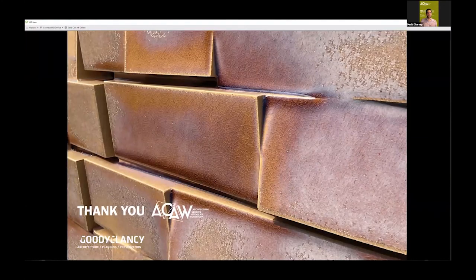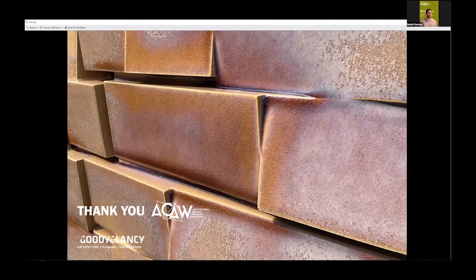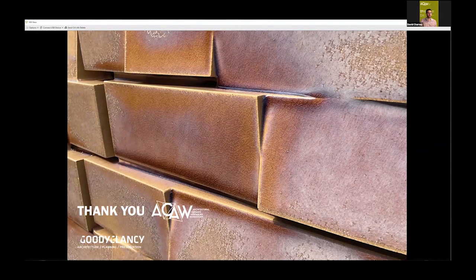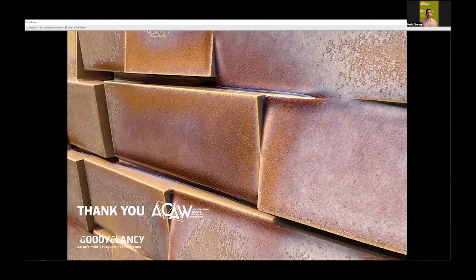That concludes our presentation. We wanted to thank everyone who participated in ACAW, who's here today. We learned so much and really look forward to what the future holds for this project.